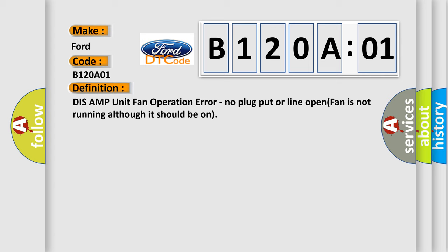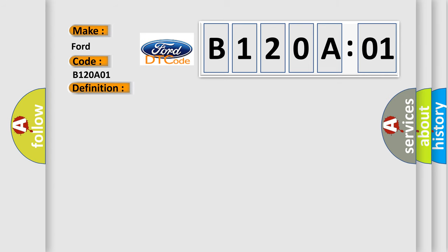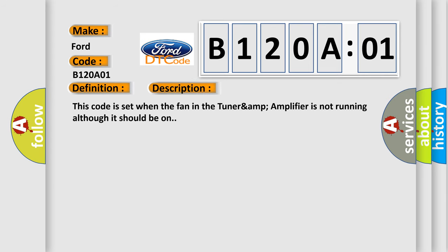And now this is a short description of this DTC code. This code is set when the fan in the tuner amp amplifier is not running, although it should be on.